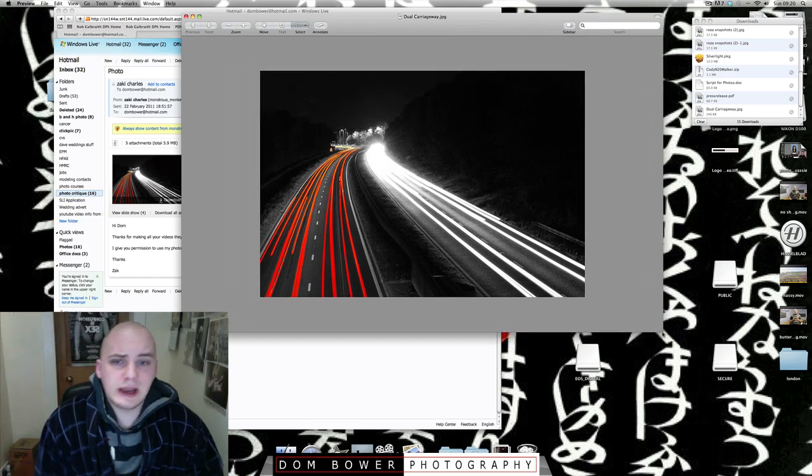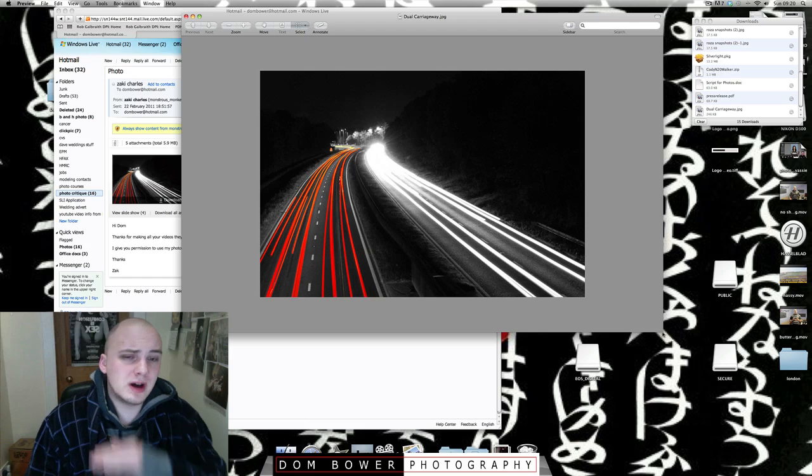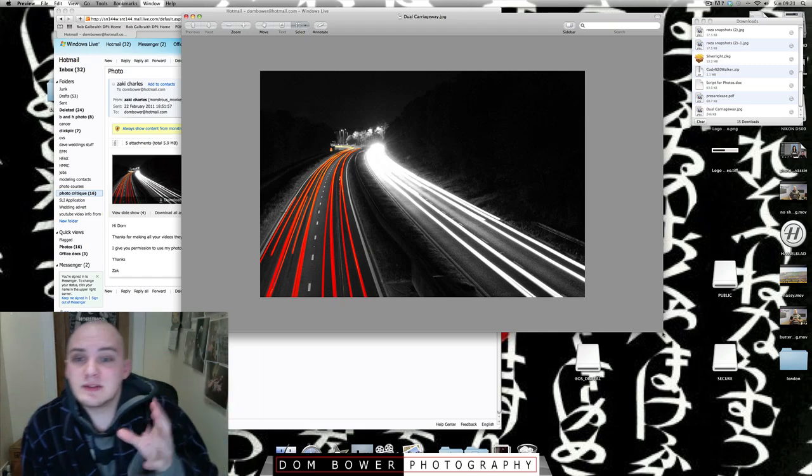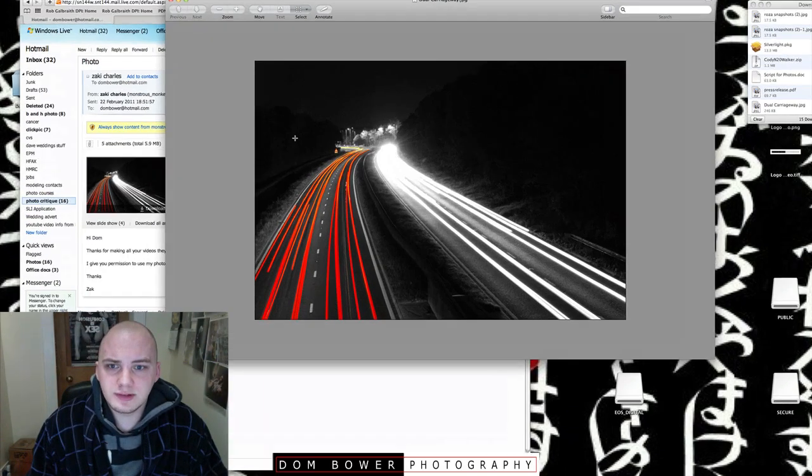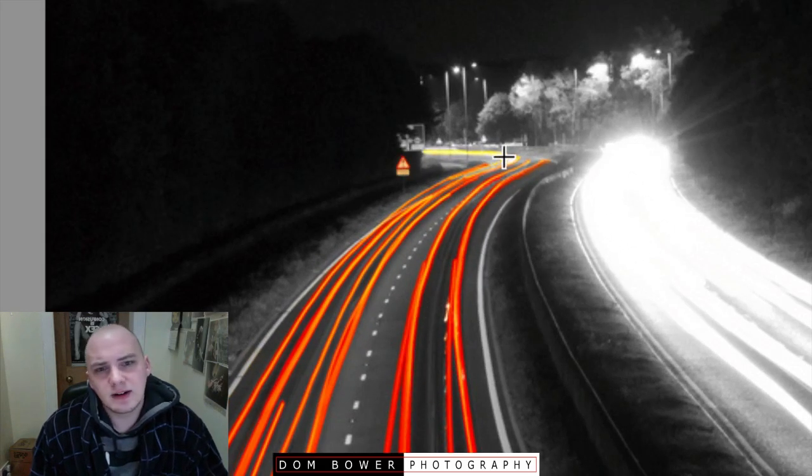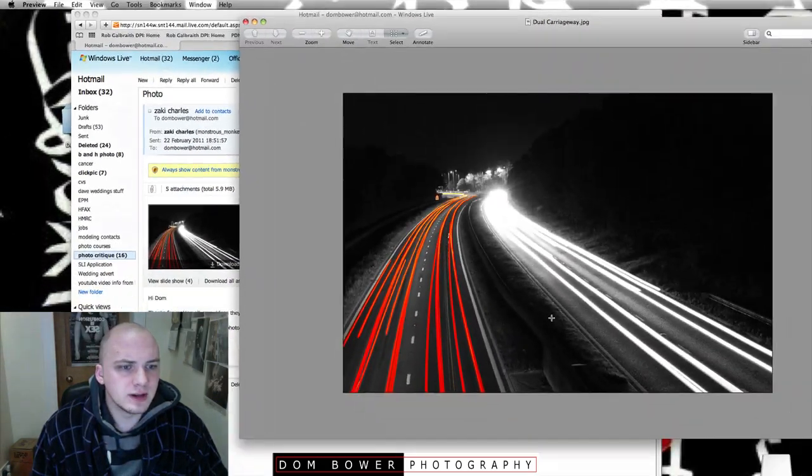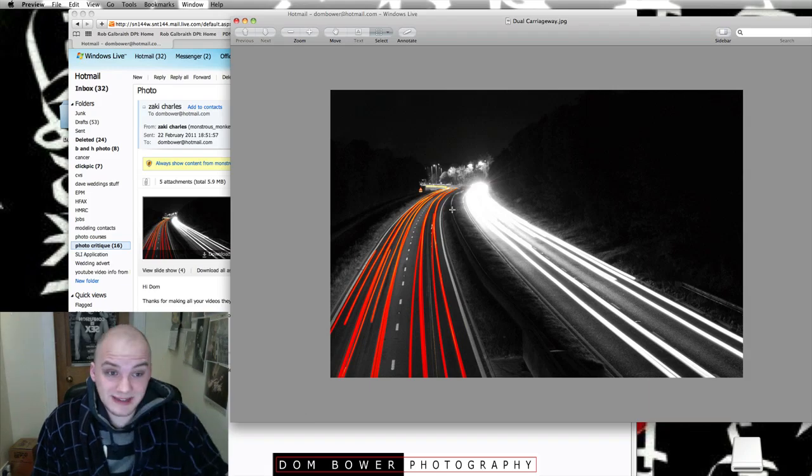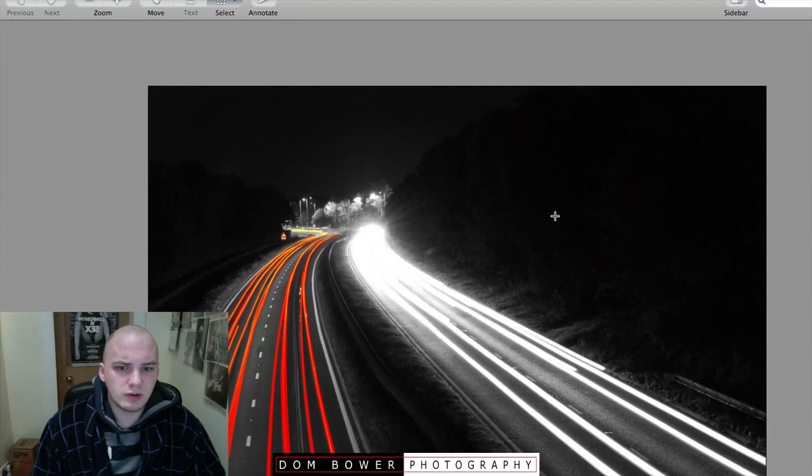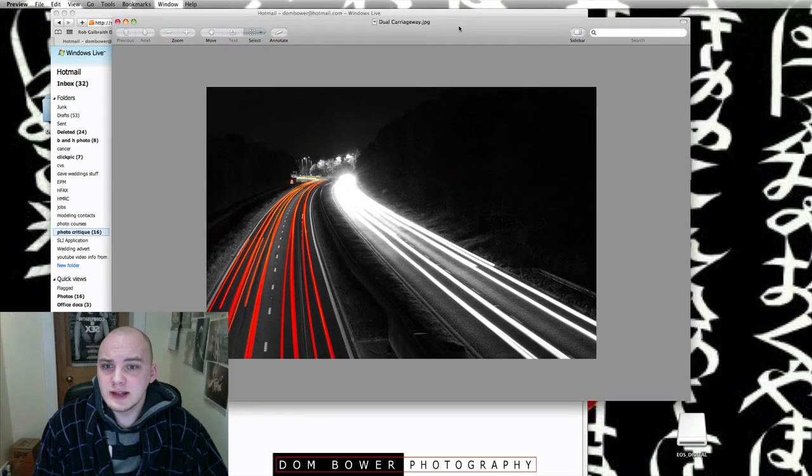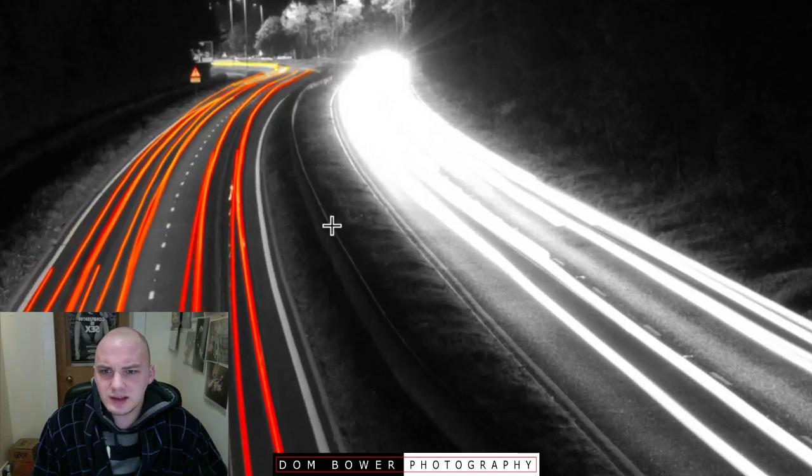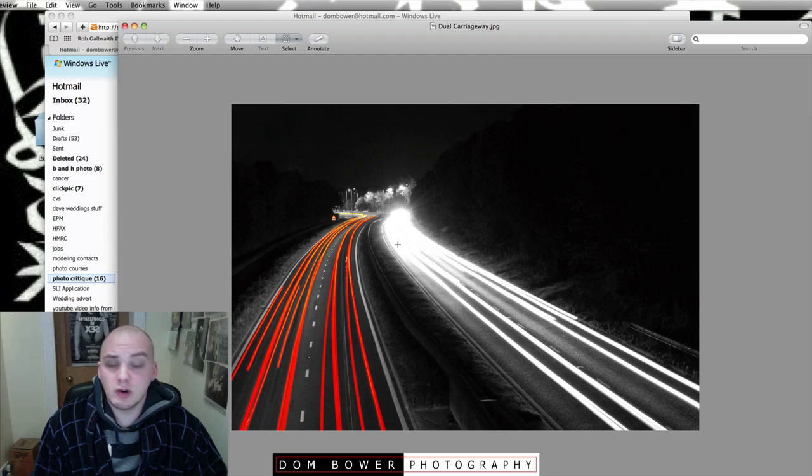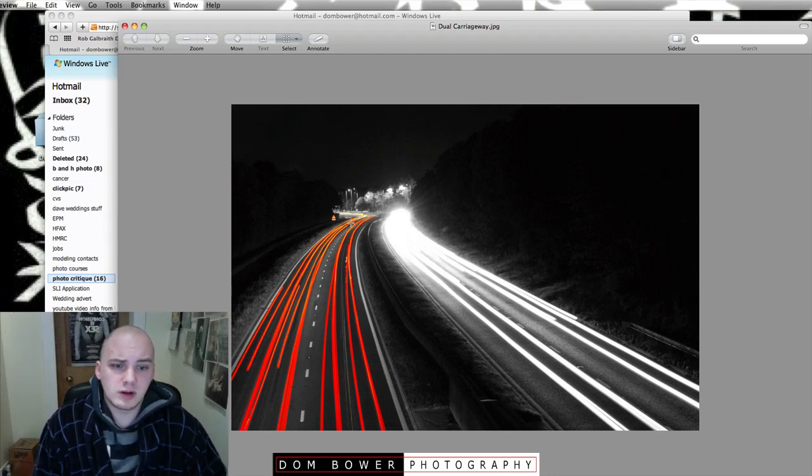Okay, first shot is called Dual Carriageway and he's obviously done a long exposure from a road bridge shooting down onto the road and he's obviously desaturated it all, desaturated everything apart from the red lights which is quite cool. If you look closely you can see the road sign up there with a little warning sign and you can see how the reds then turn to yellows later on which is quite cool. And over here is just kind of a blinding light coming along here. So yeah, that's a cool shot.